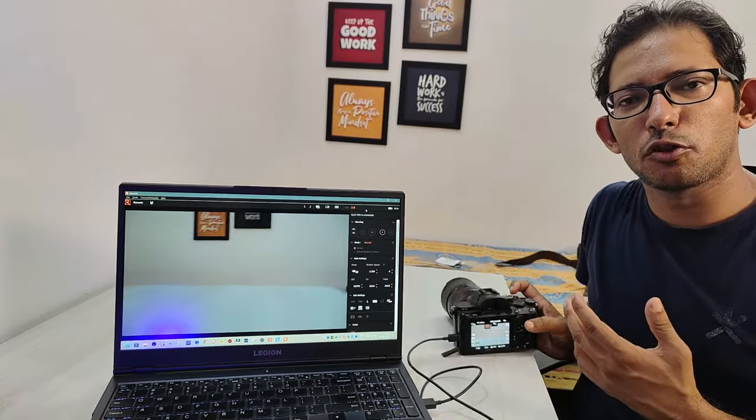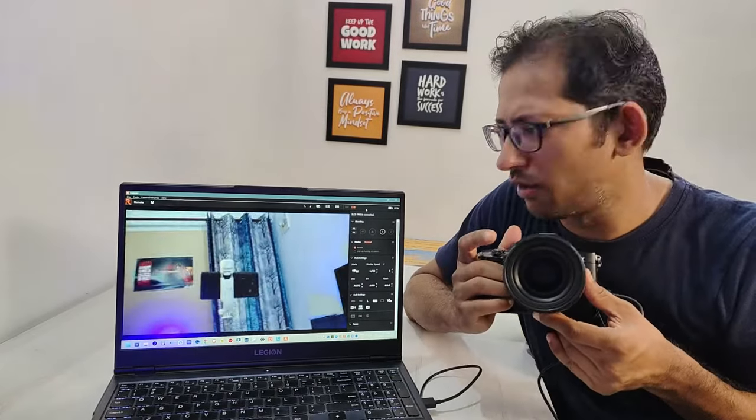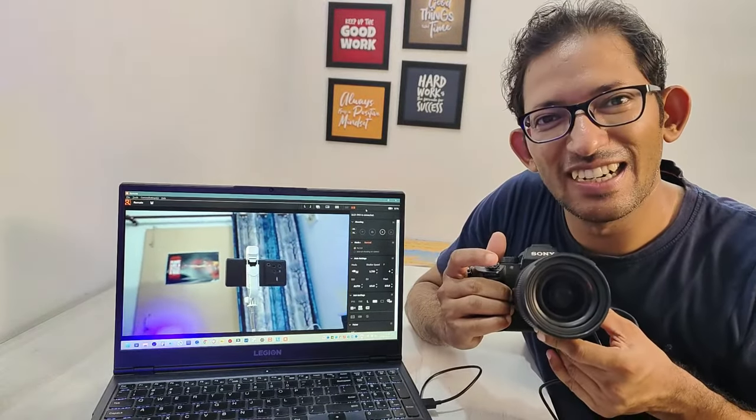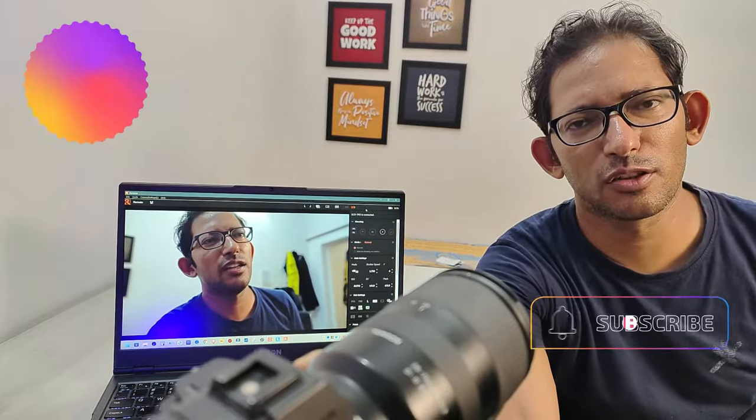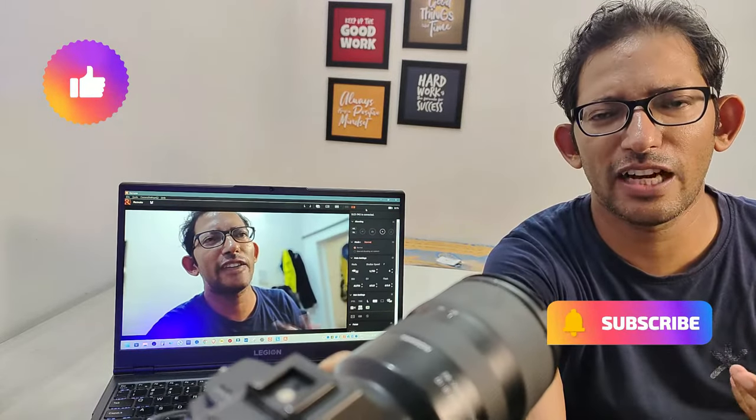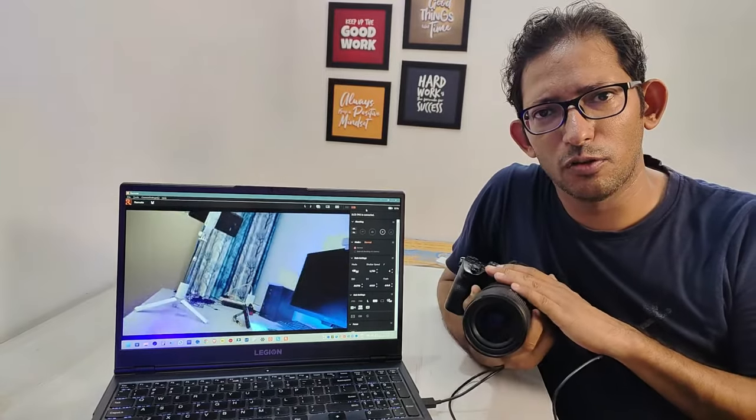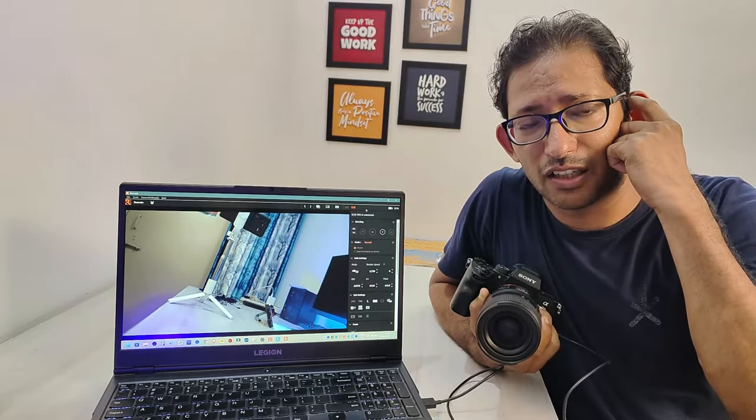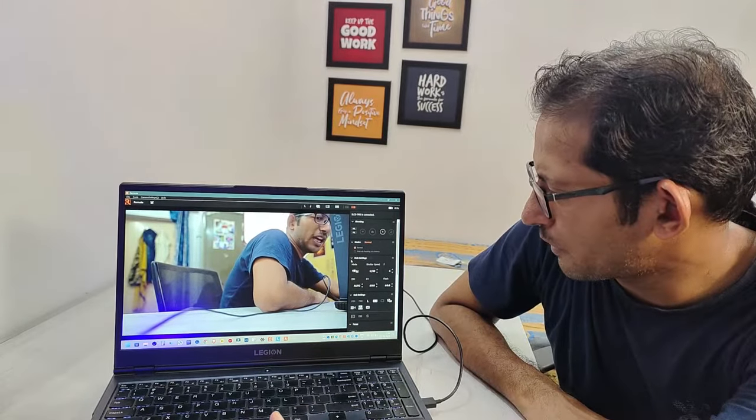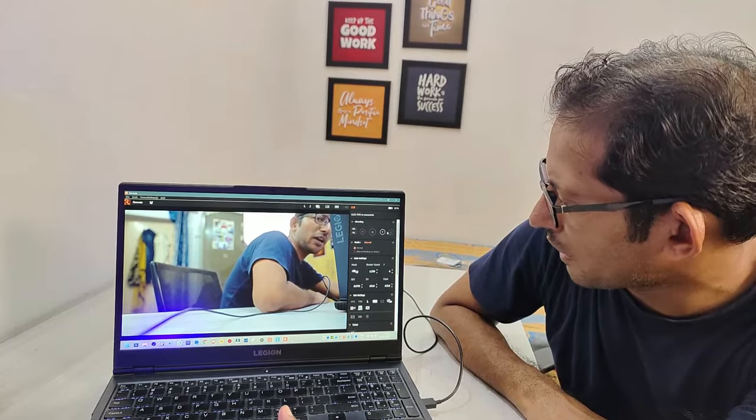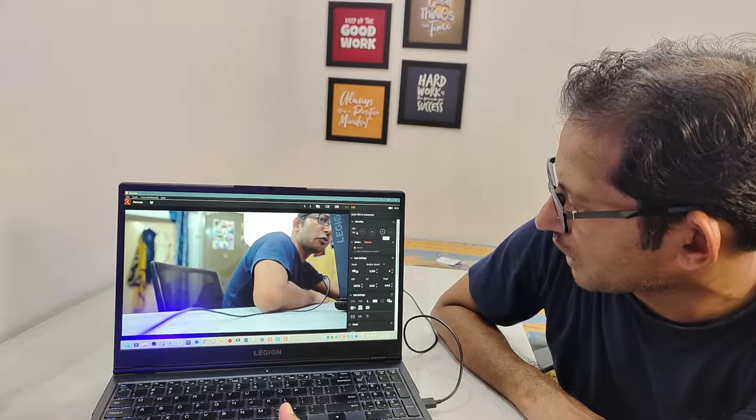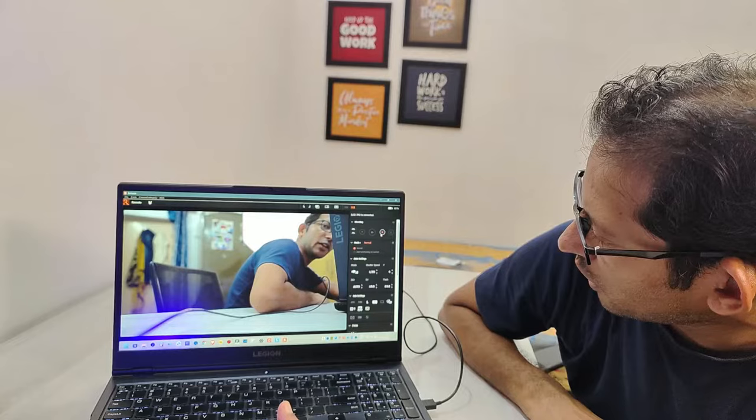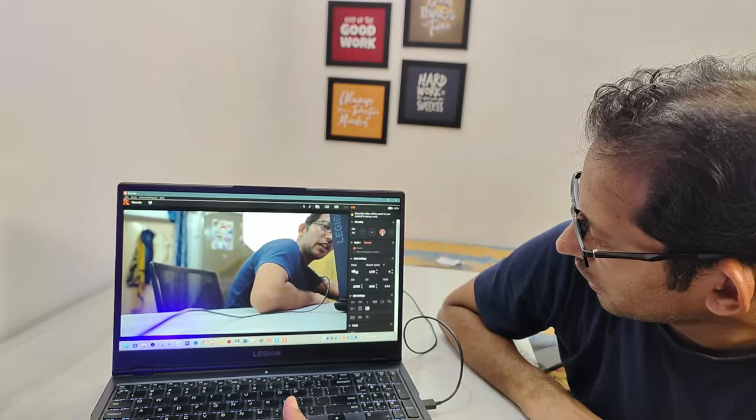This is it guys, you can see everything displayed. You can control the recording. I can tap recording to start recording now.